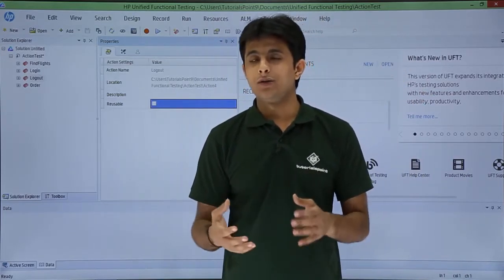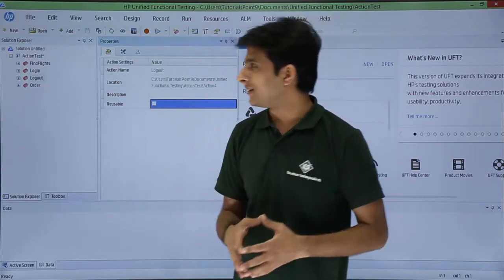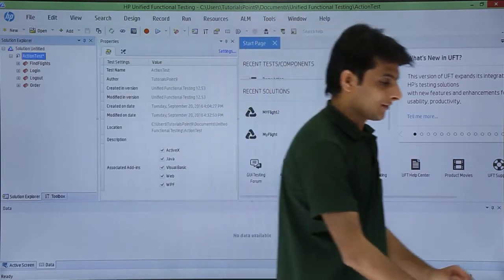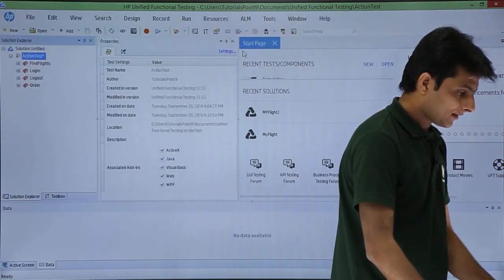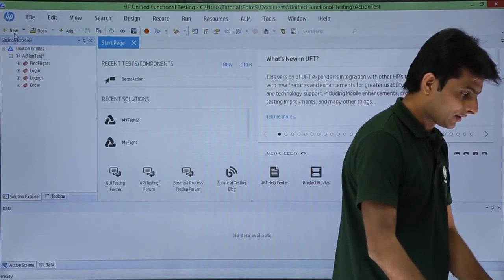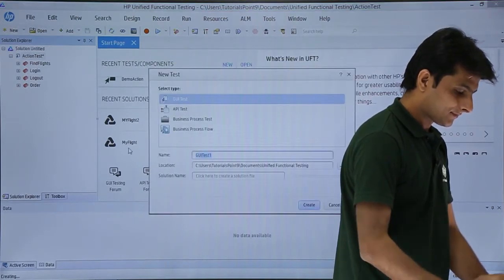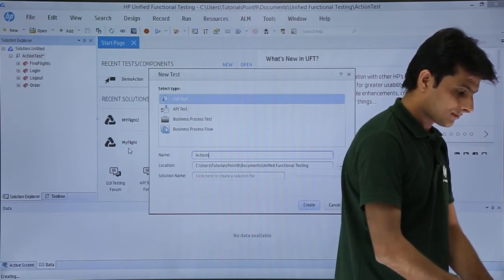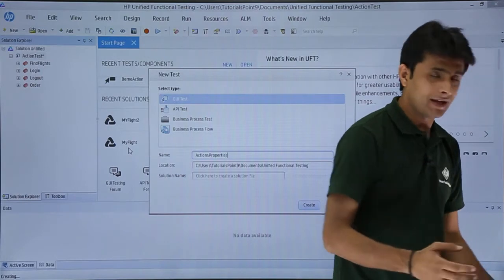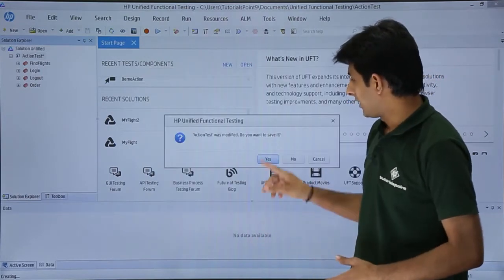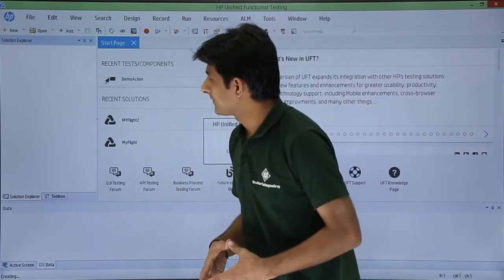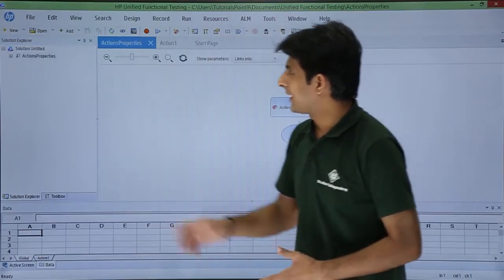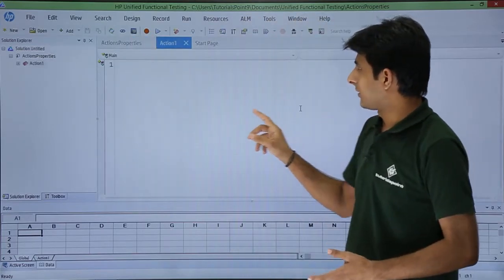So if you want you can use it into call to copy and call to existing actions. I will create a new test here. I'll just close this dialog box and I'll create a new test and I'll name the test as action properties and I'll click on create. I've just modified, I've clicked on yes. After that you see the action properties test which is created. I'll go to this action one.